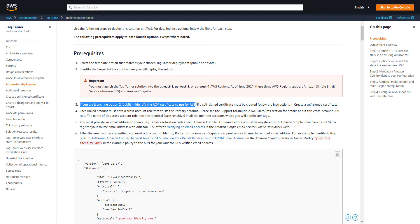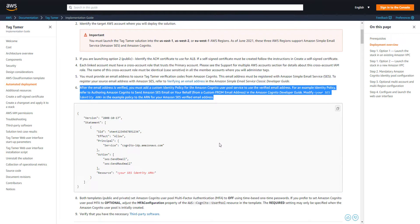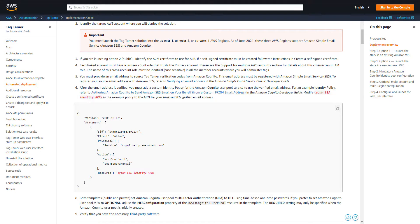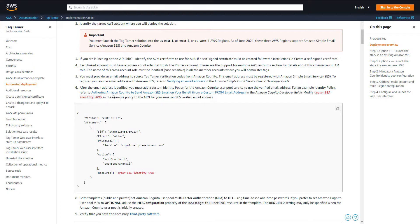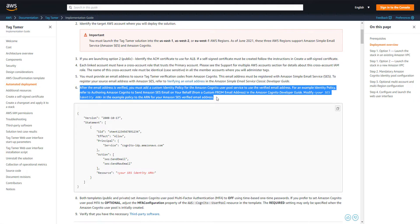In this video we're going to use the public deployment, so I already have a certificate. If you don't, you can go get one. For the second requirement, we need to have an email address verified through the SES service and apply a policy to that email account so that Cognito can use that email address to send emails out.